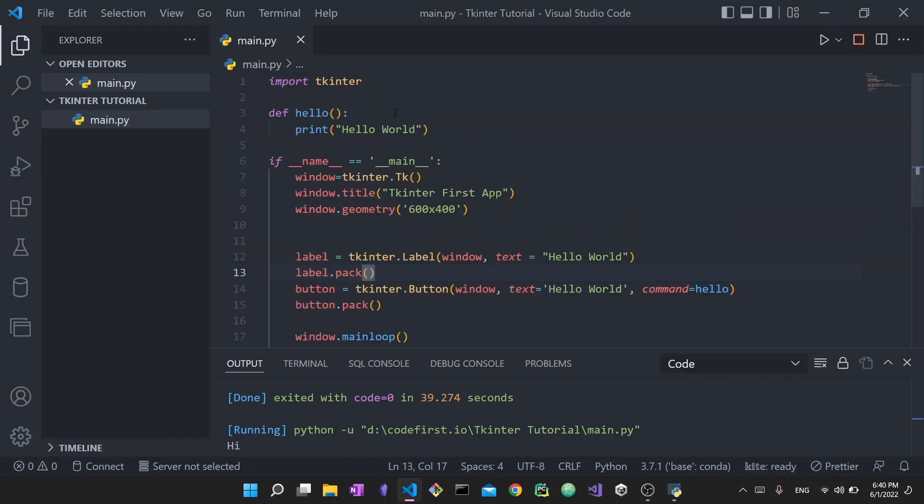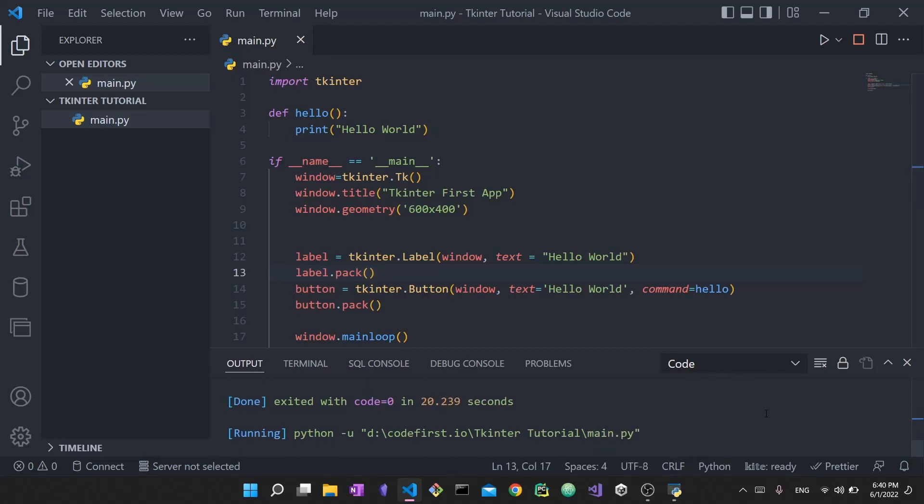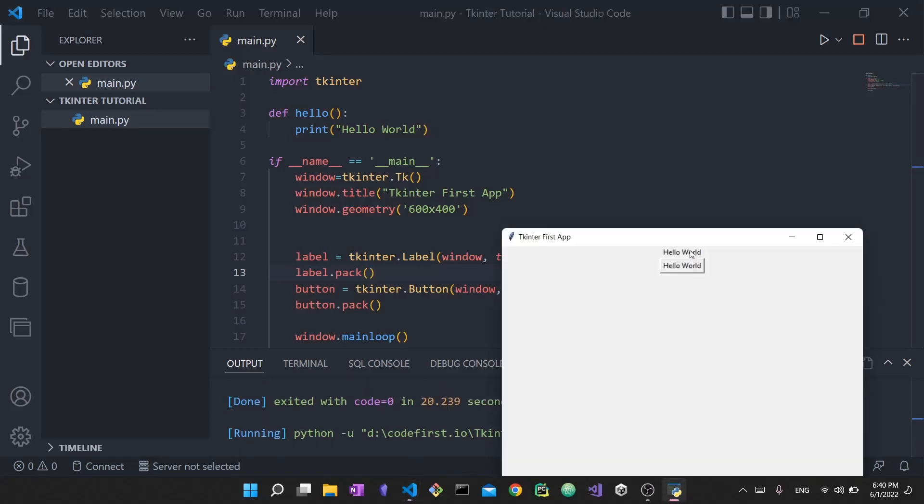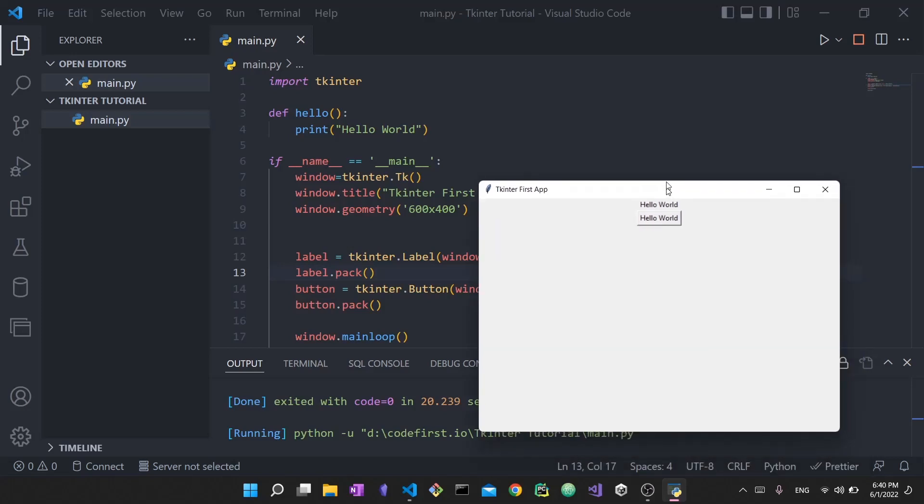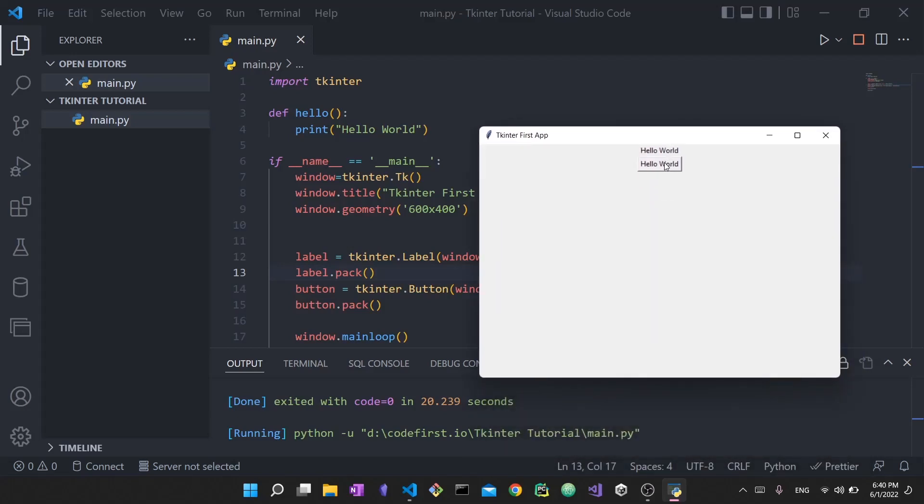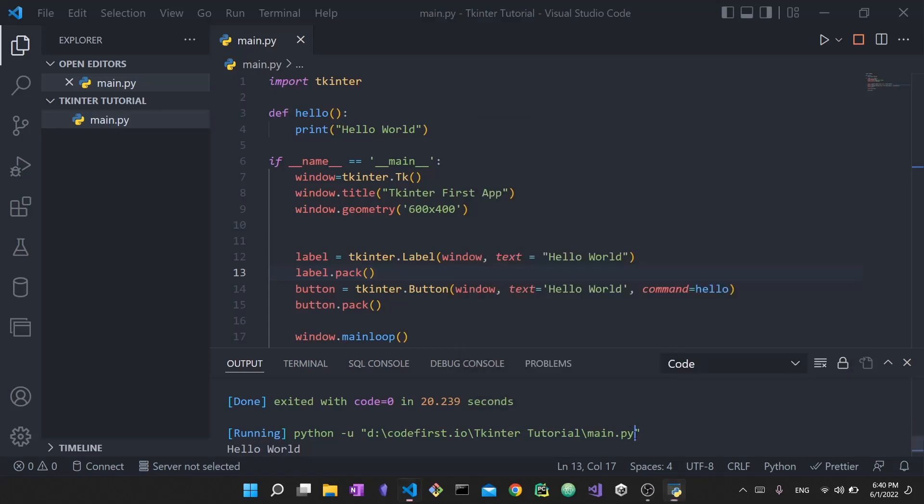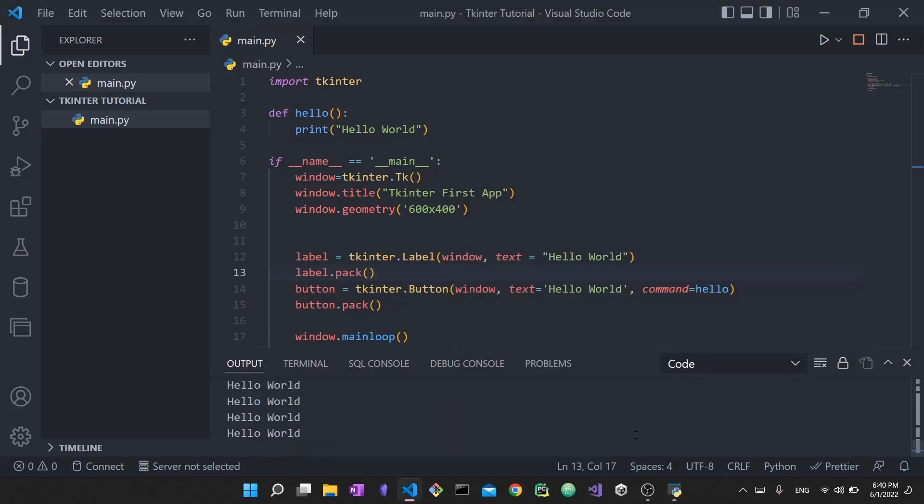We define the function hello and what it does is simply print out hello world. What happens if I actually press the button? You can see that if I bring this guy up and I press hello world it will print out hello world in the console. If I press it again you'll see that it is printing out hello world. This is what command does.